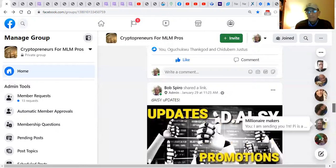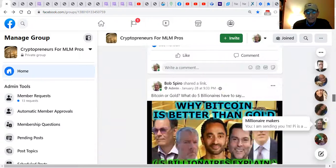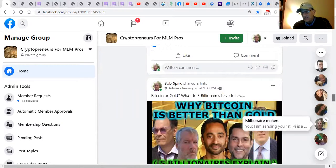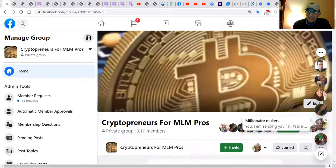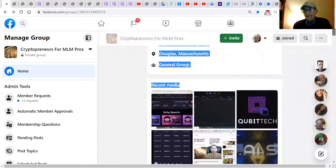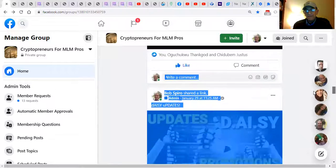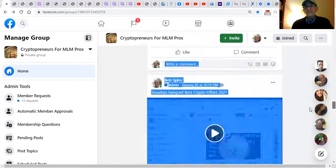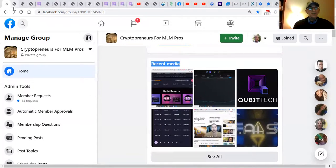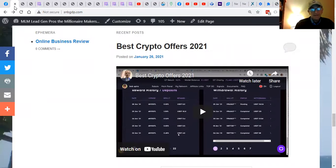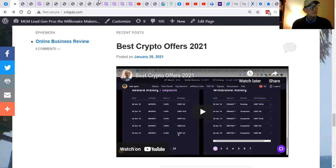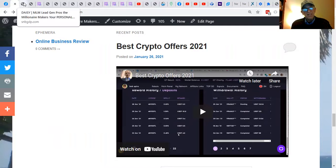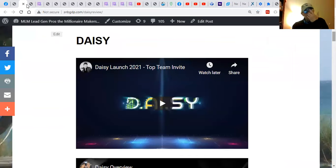I do have updates here and some of the information, the sources of where I get my inspiration, motivation, and how I learned to do exactly what I do. And that is published here with the best crypto offers on my MLM lead gen pros, the millionaire makers, private blog, public blog if you will, for my private team members.